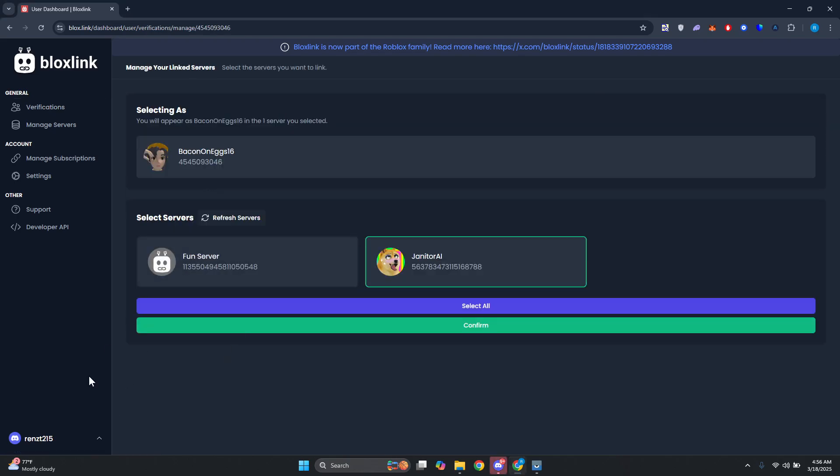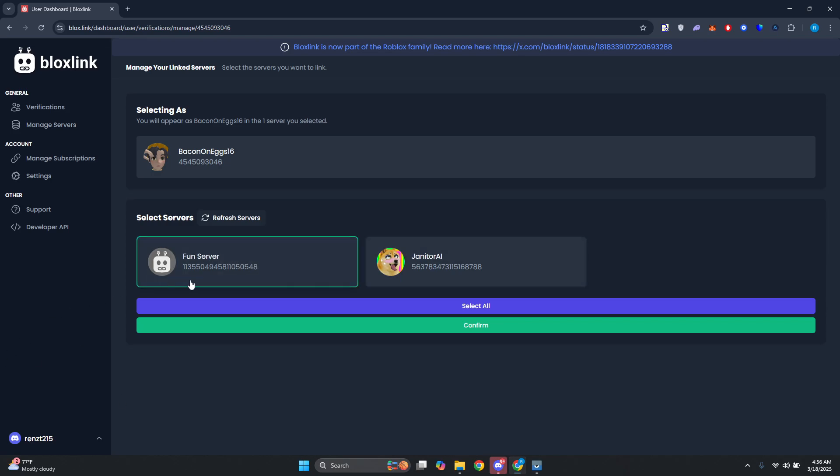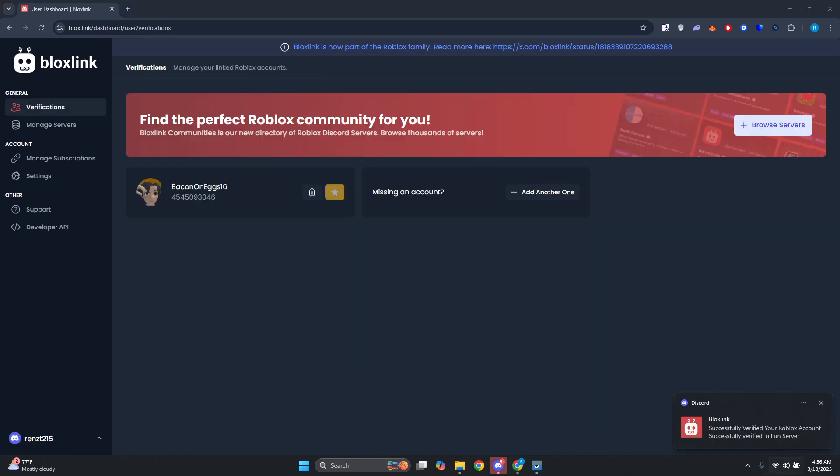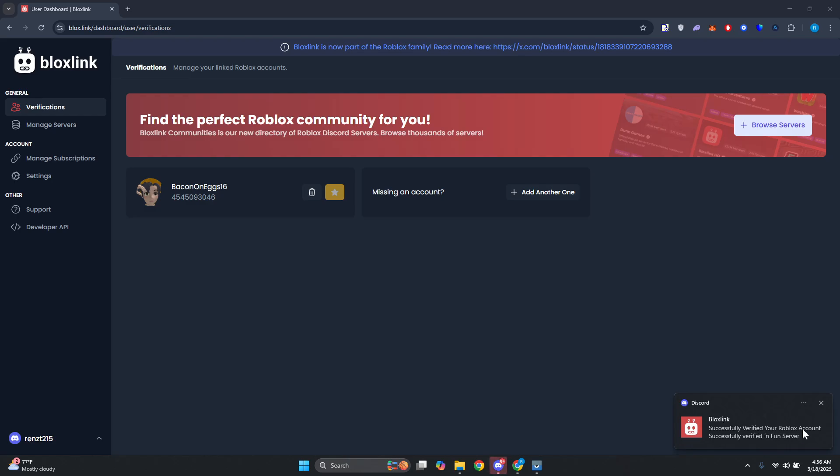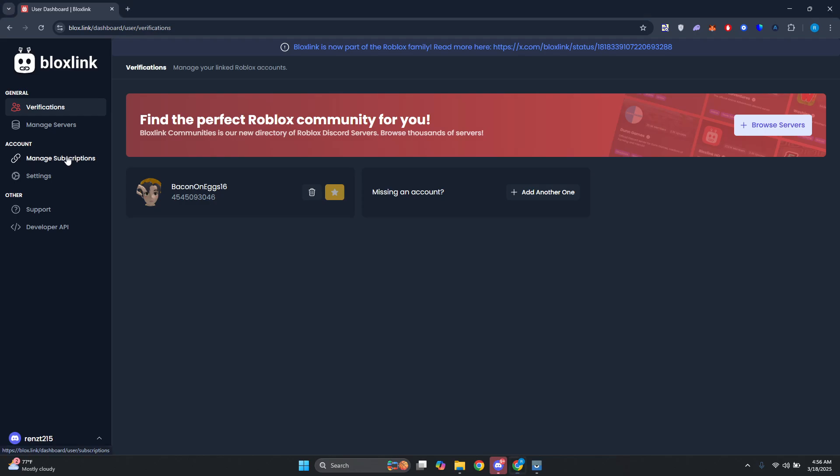Now you could go and click on your account here, you could go and select the server that you may want to manage. Let's go and click on Select, Confirm. And so it's going to say Successfully Verified Your Roblox Account.